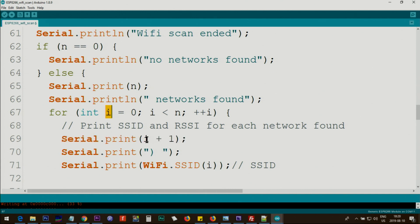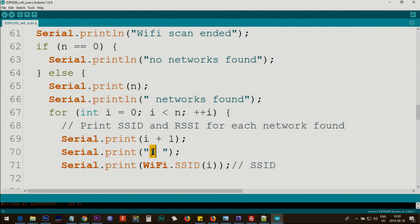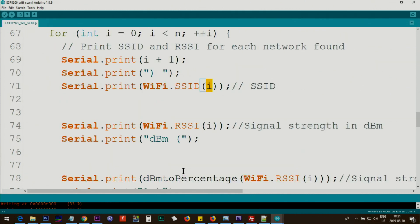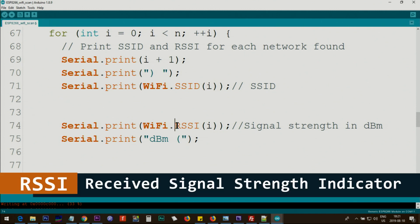Then we print this because the networks start with 0, so we print i+1. So the first network, and then we print this text inside the quotation. We print the SSID, so WiFi.SSID(i). i is the ID of the network, whether it is one, two, or three within the scanned list that we found. It will print that.